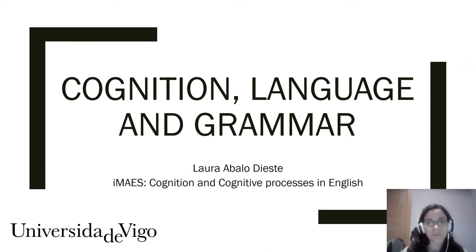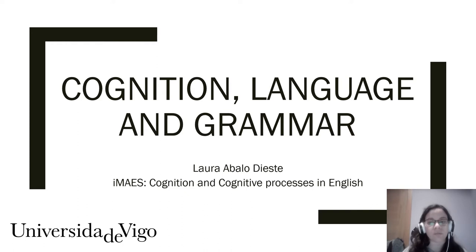Good morning. My name is Laura Valodieste and this presentation is about the relationship between language, grammar and cognition.